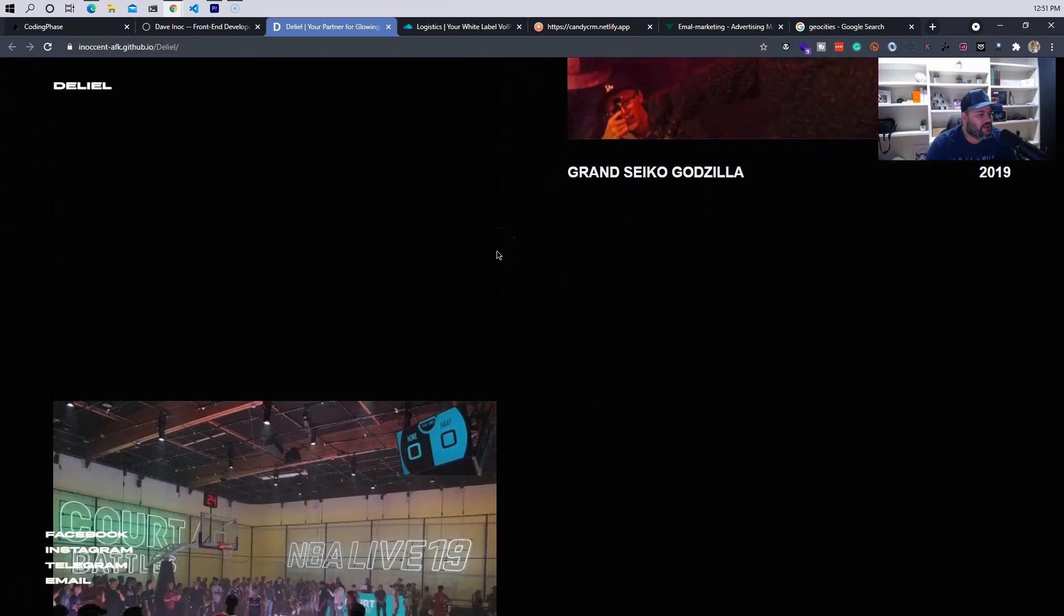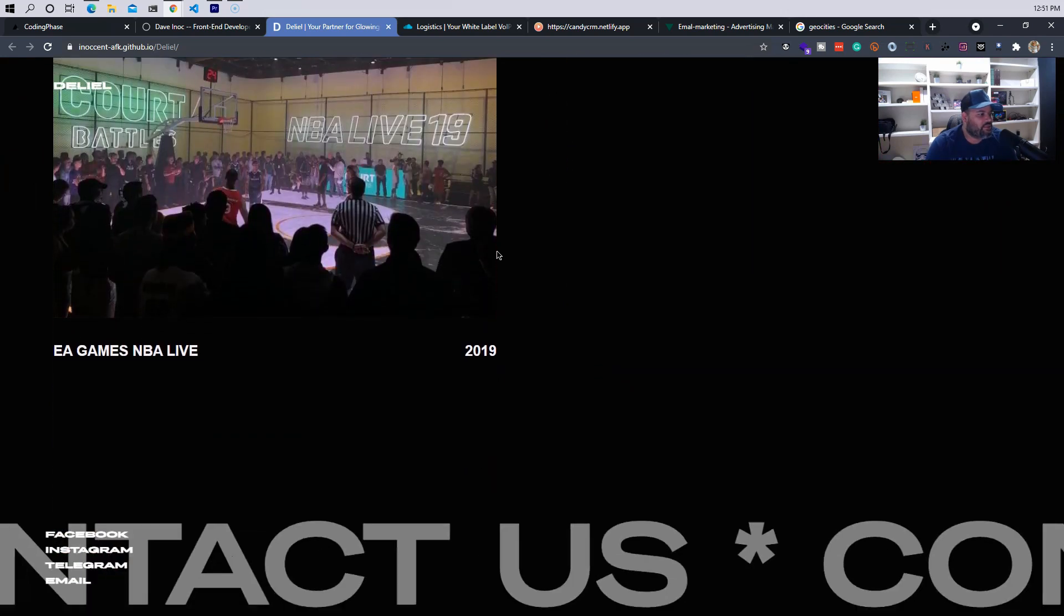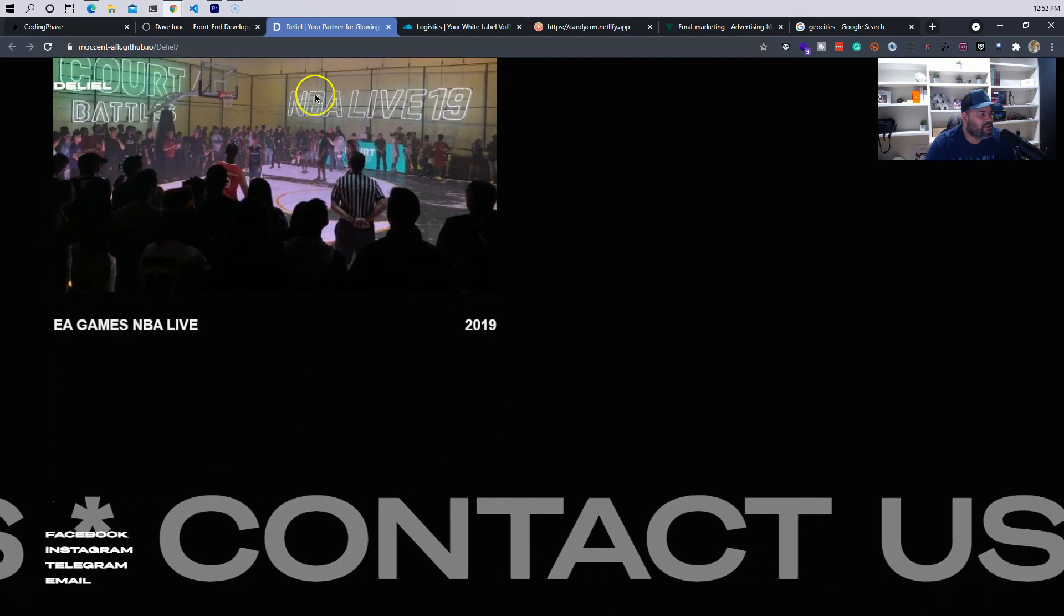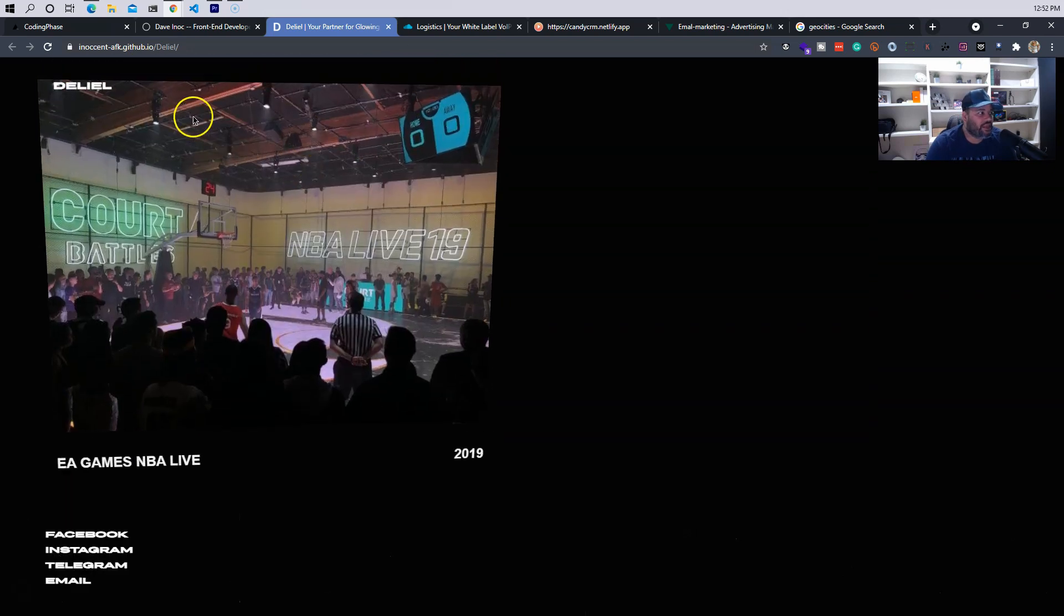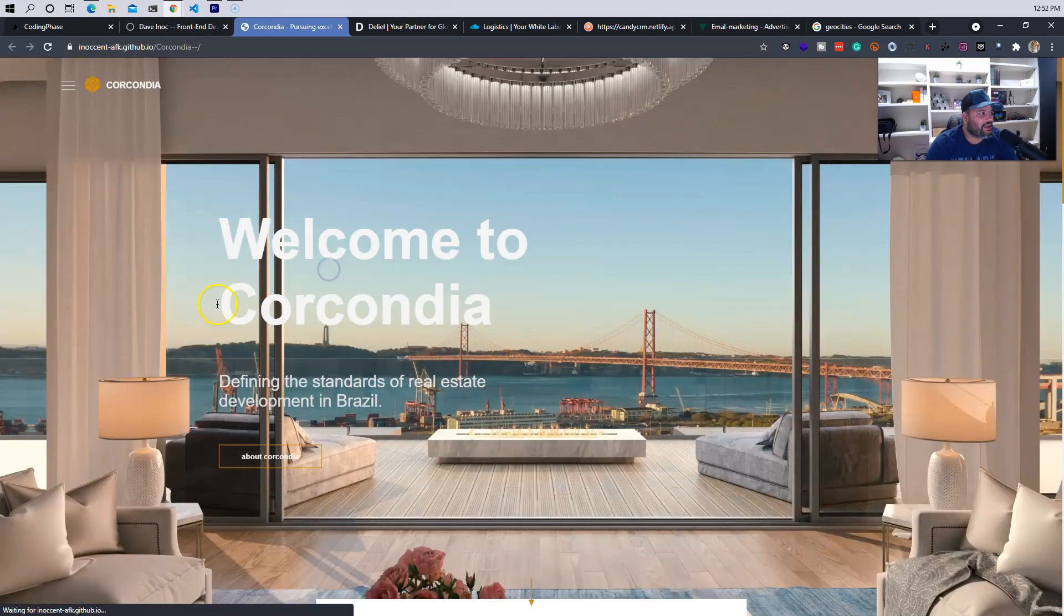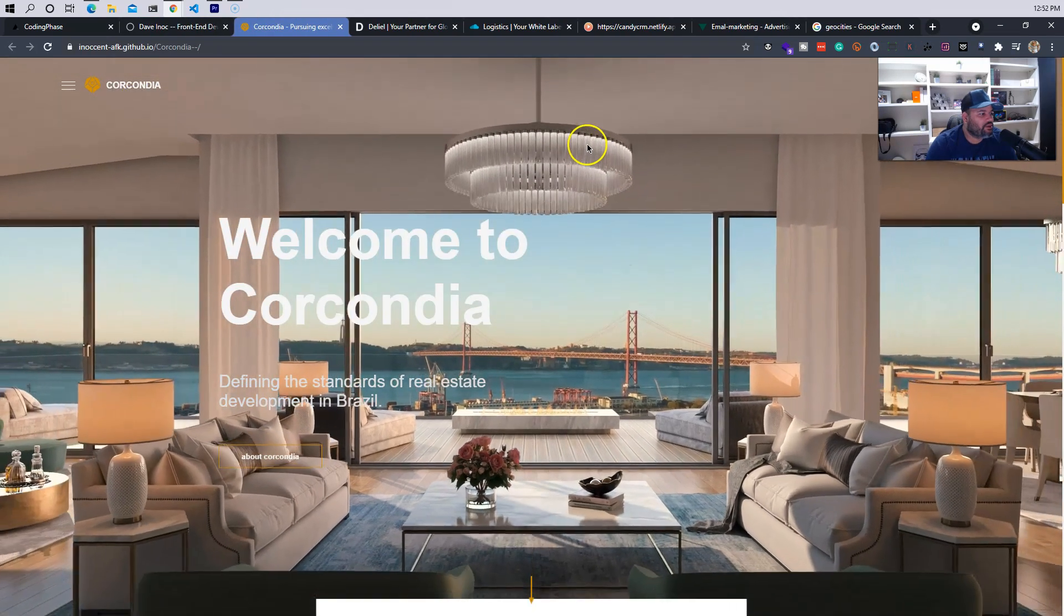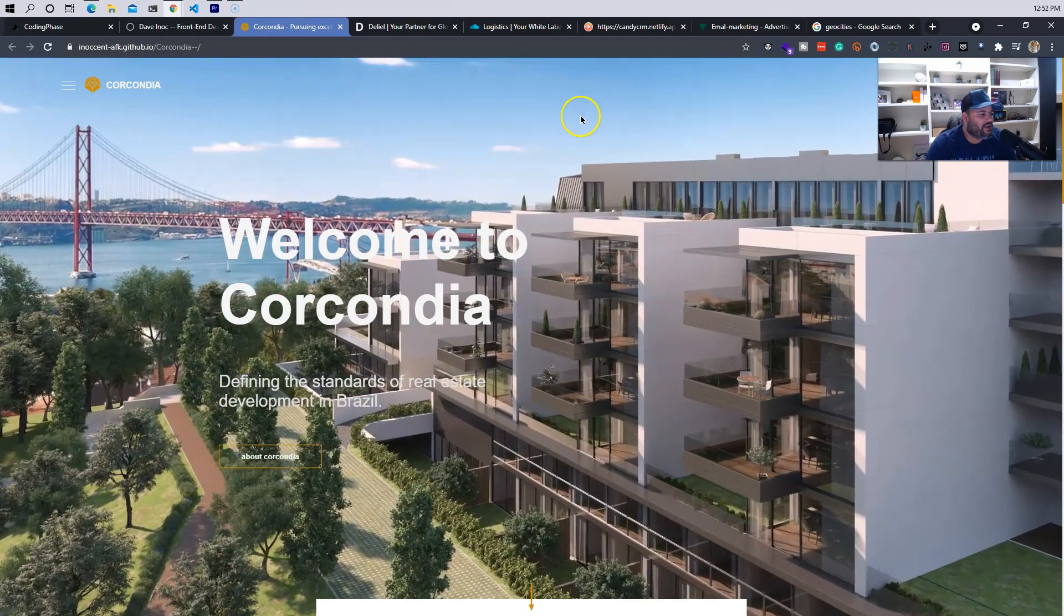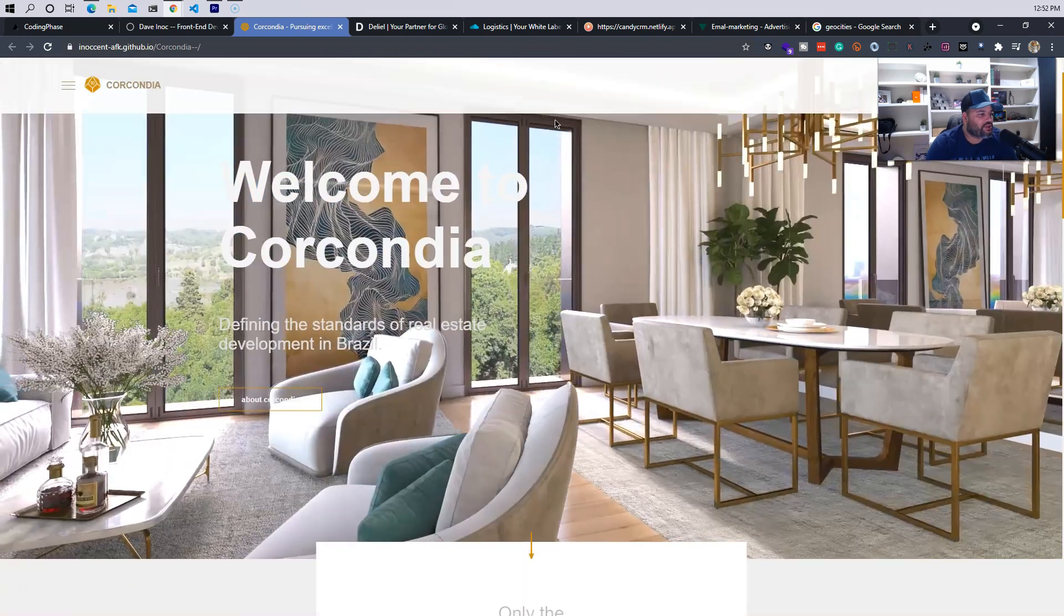So now this is like a creative type website. Again, for those of you guys that don't know, this is like the type of websites that you will do at an agency. So it's pretty nice, I like it. There's another one, 'Welcome to Karkodia, the final standards of real estate development in Brazil.'